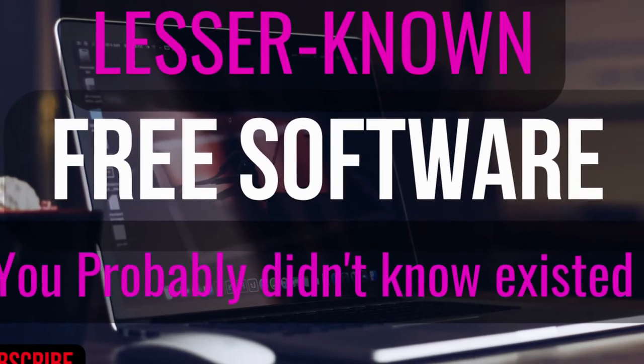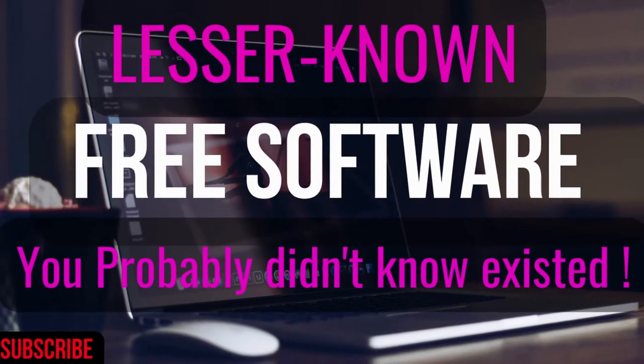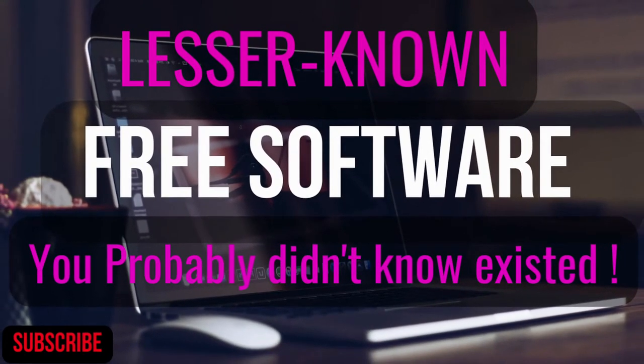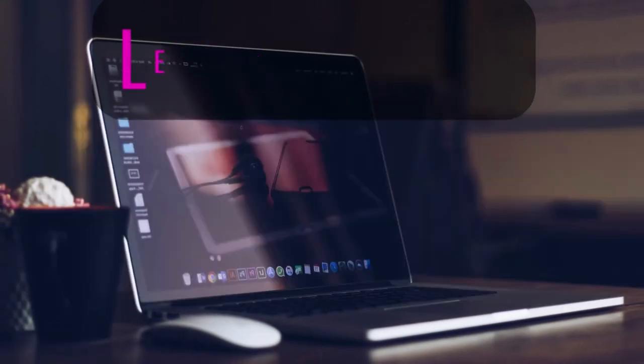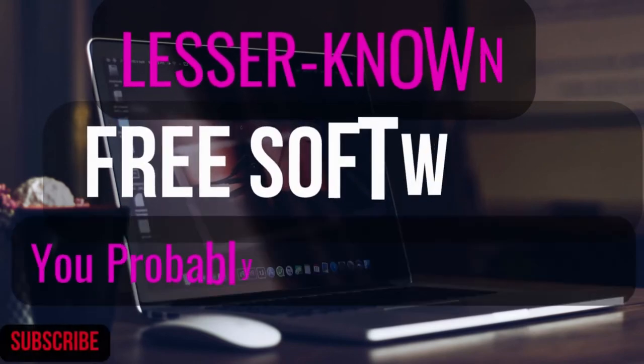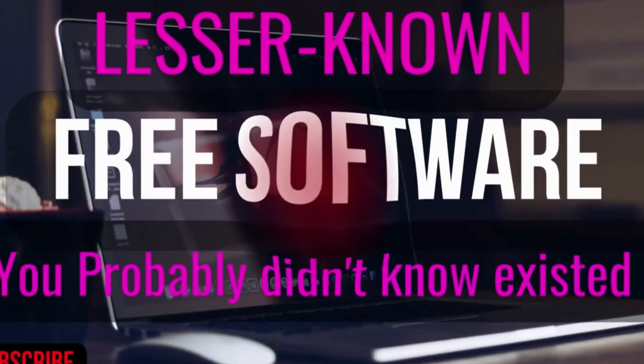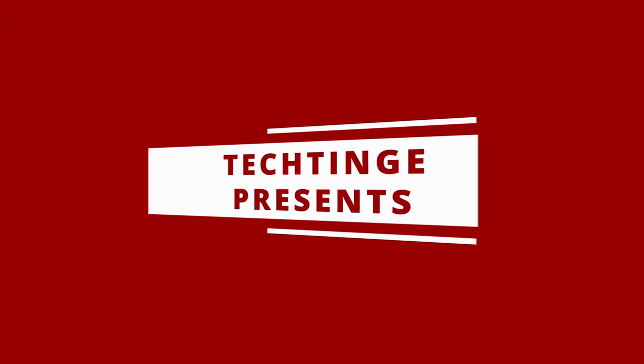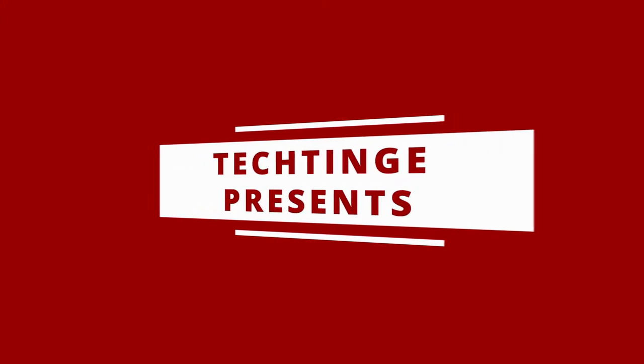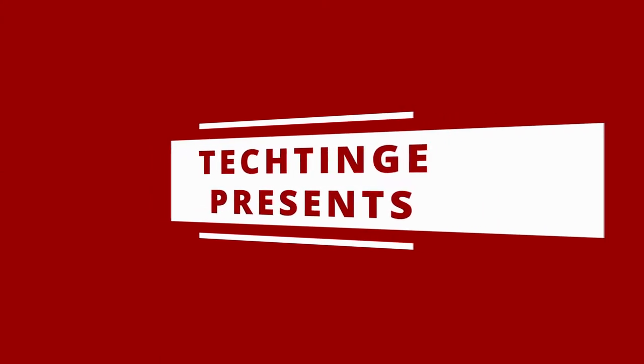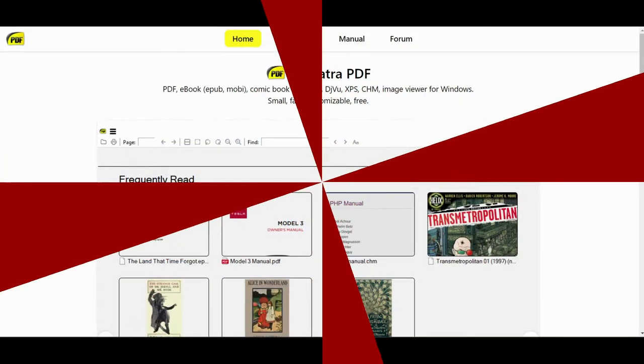In this edition of our free software series, we will be digging deeper and show you five lesser-known free programs that might be useful for you. All are available for Windows, but some are also available for Mac OS and Linux as well. Coming up next on Tech Techniques. So let's get started.